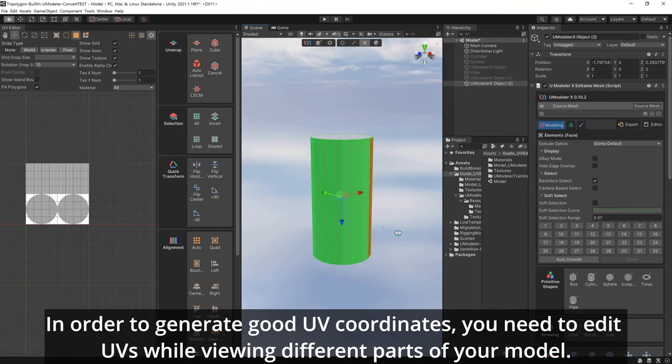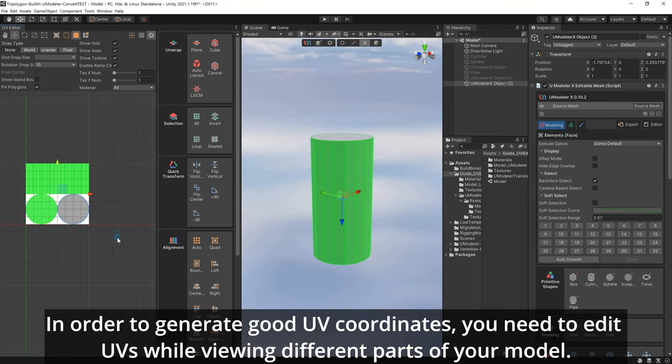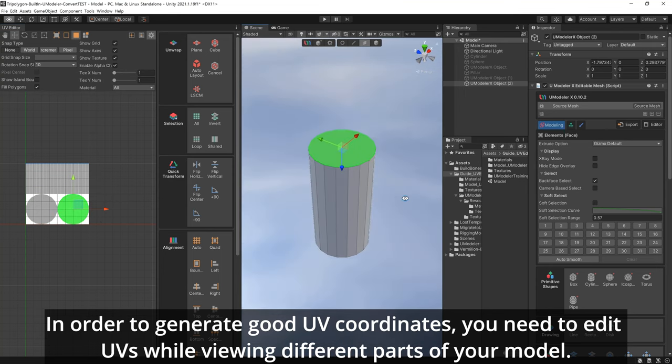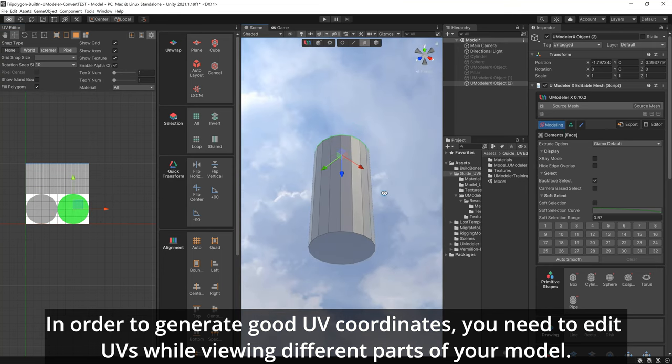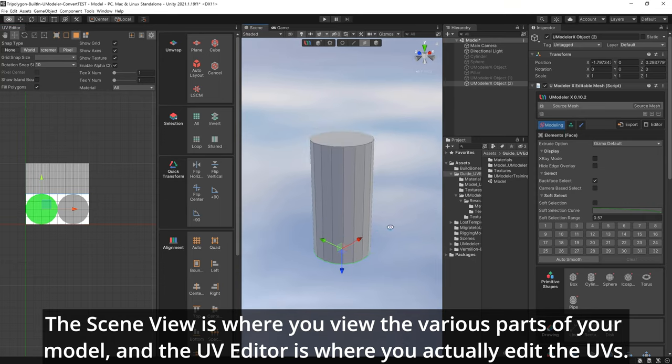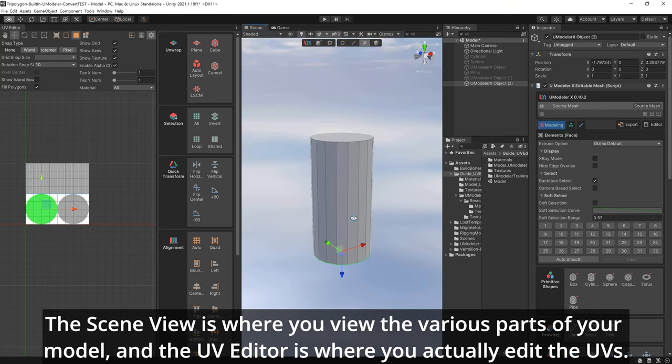In order to generate good UV coordinates, you need to edit UVs while viewing different parts of your model. The scene view is where you view the various parts of your model, and the UV Editor is where you actually edit the UVs.